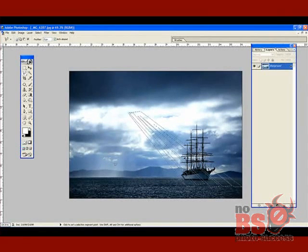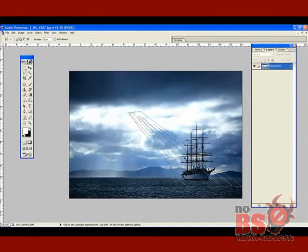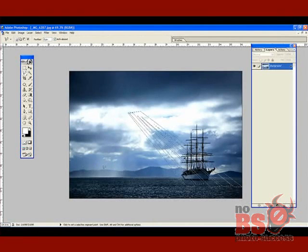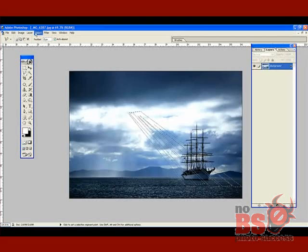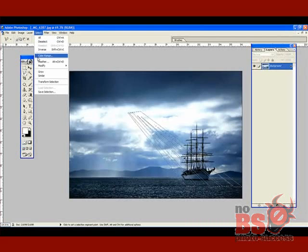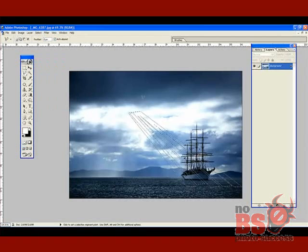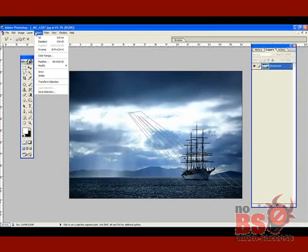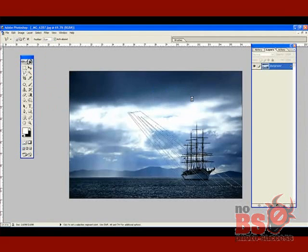Now you notice over here it looks like some rays coming down — that's actual rain. It was actually raining over there and behind the boat, so these Jesus rays are just going to complement them. Now let's feather them just a bit. I should mention I have this image size down to about 16 inches at 72 dpi so processes in Photoshop go faster. I'm going to go Select > Feather and feather about 2 pixels.